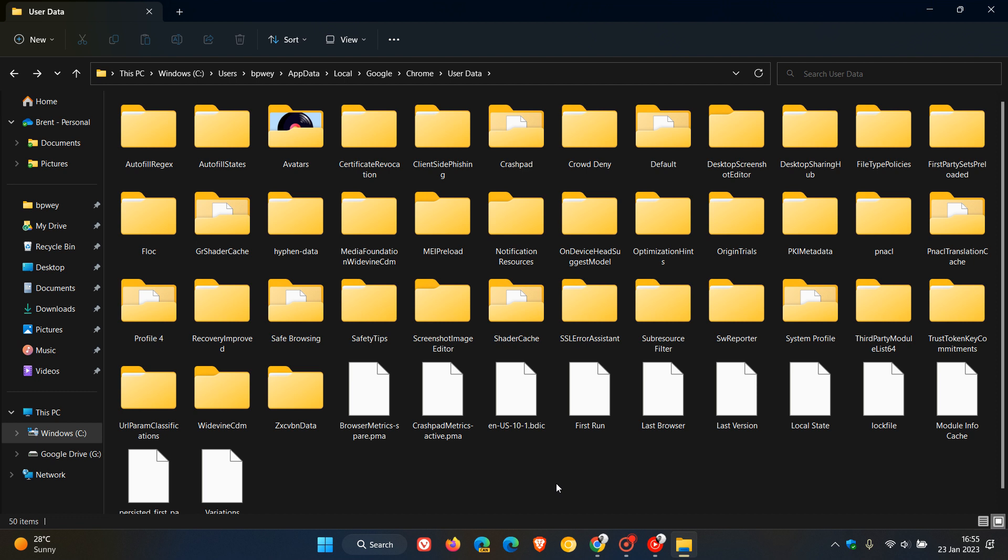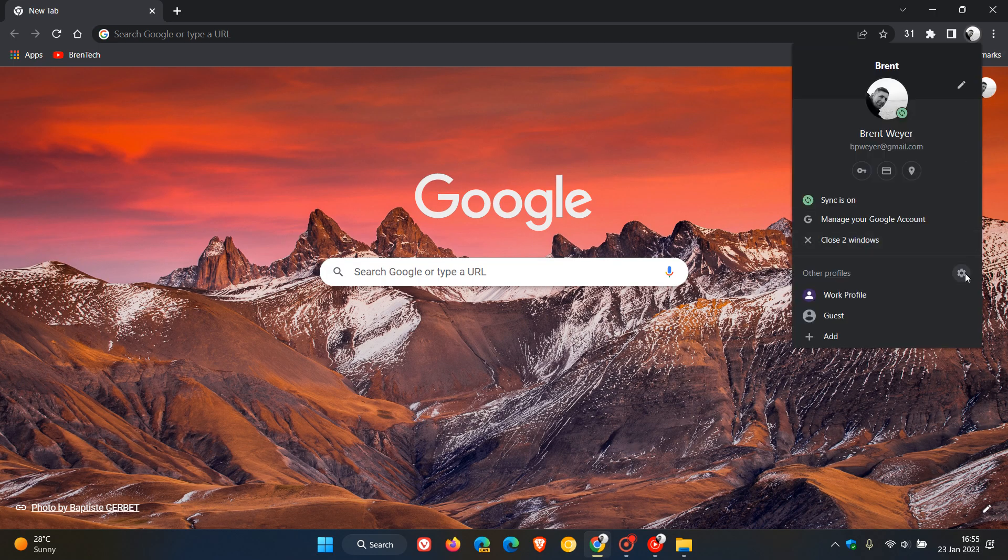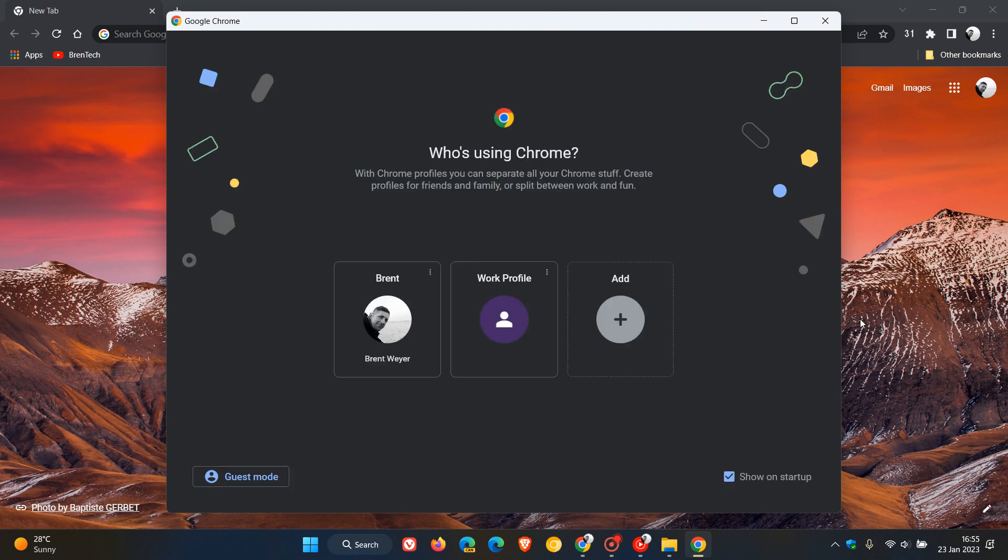And then to delete our data, after we've done that, it's quite simple to do. We just head back to the browser, to the profile picture, head back to our manage profiles, click on the three dotted menu, delete.